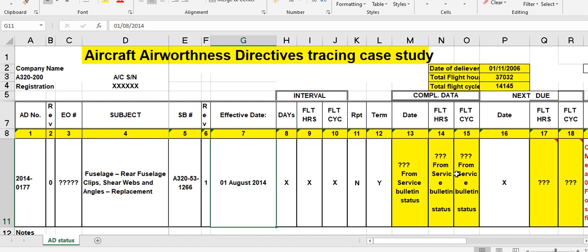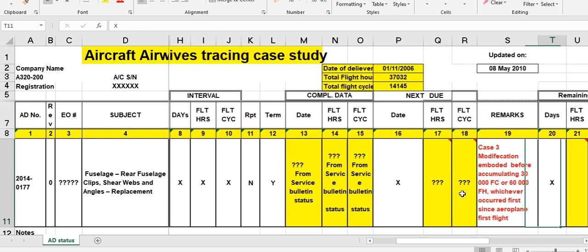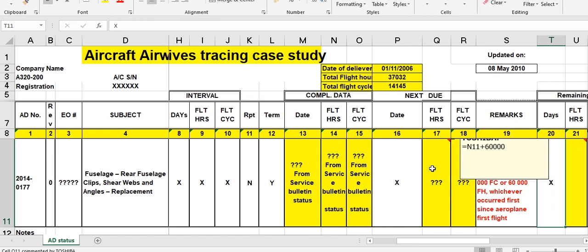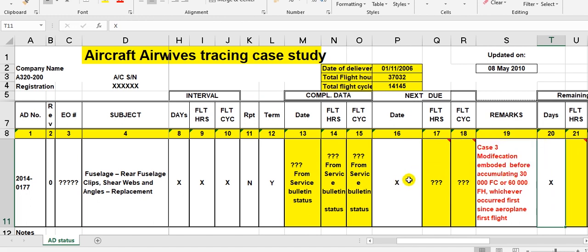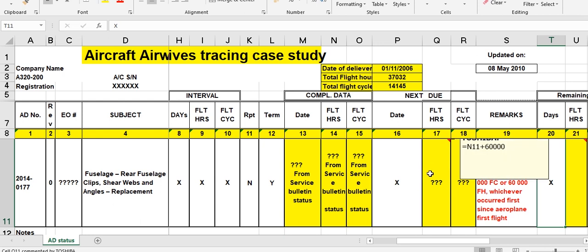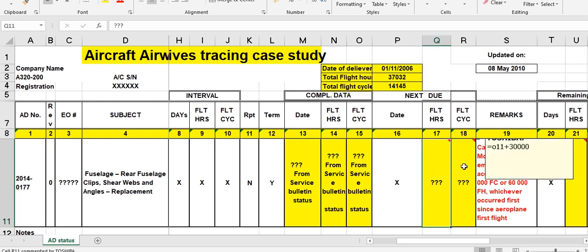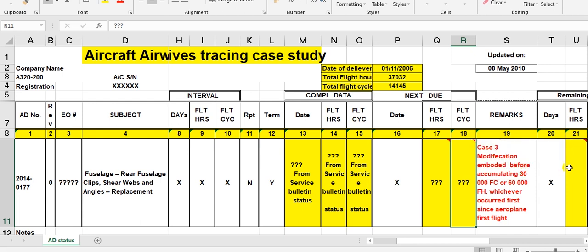When you carry out this modification, get the values from the record section and then add to them. For flight hours: add 60,000. For flight cycles: add 30,000. You can add remarks as needed. This is the case.